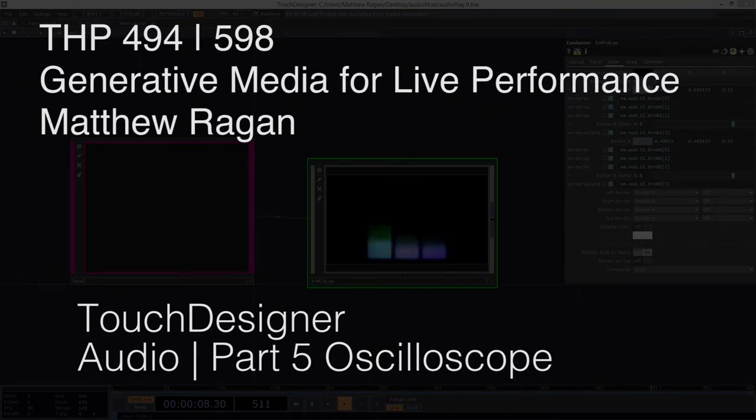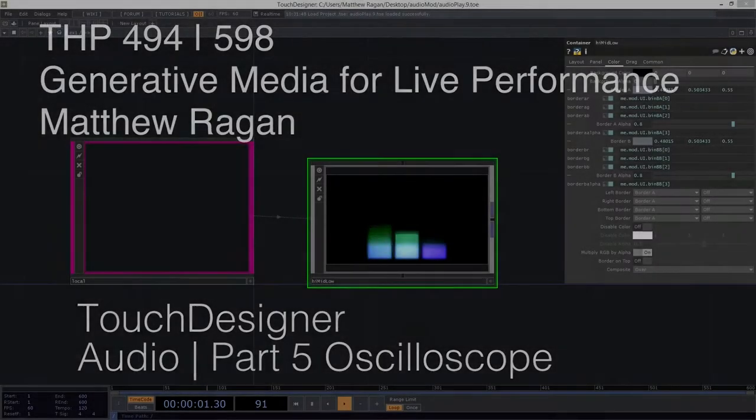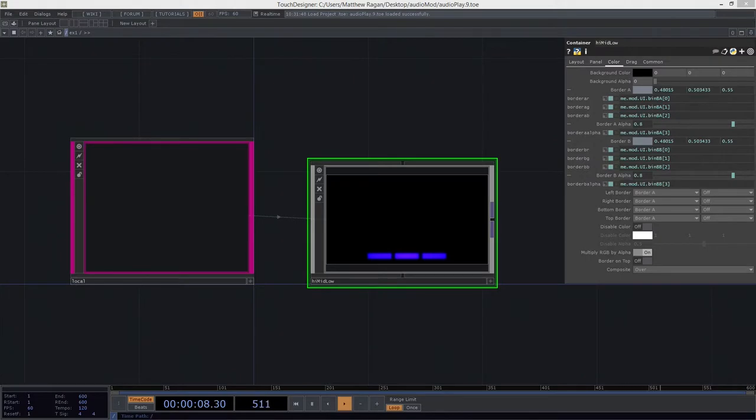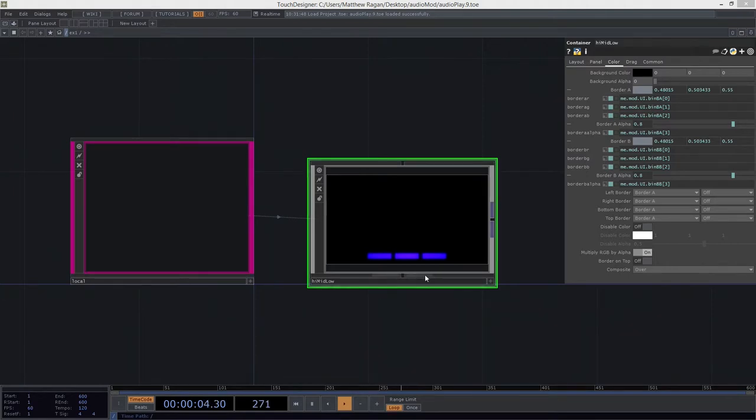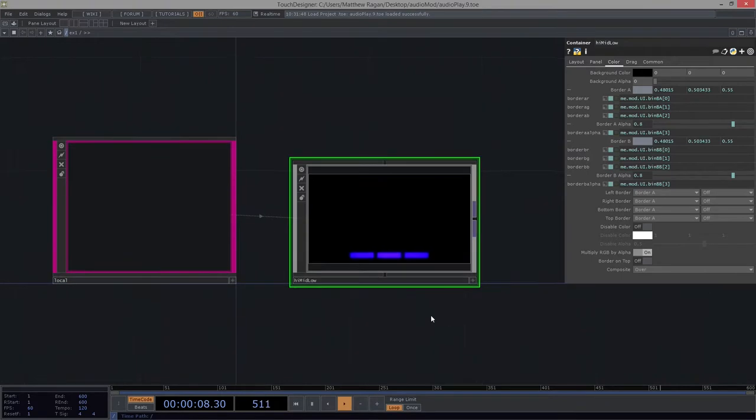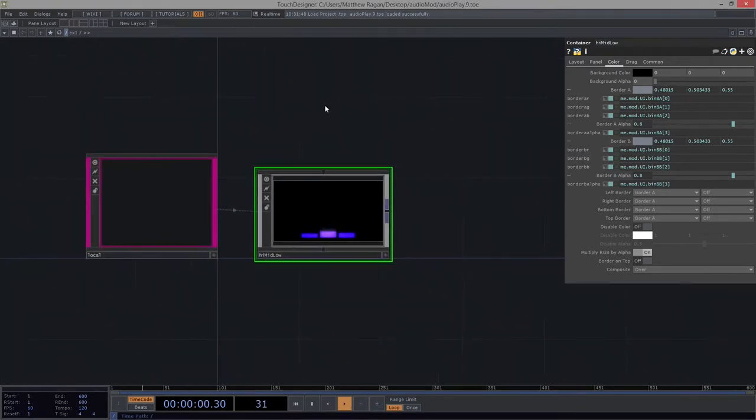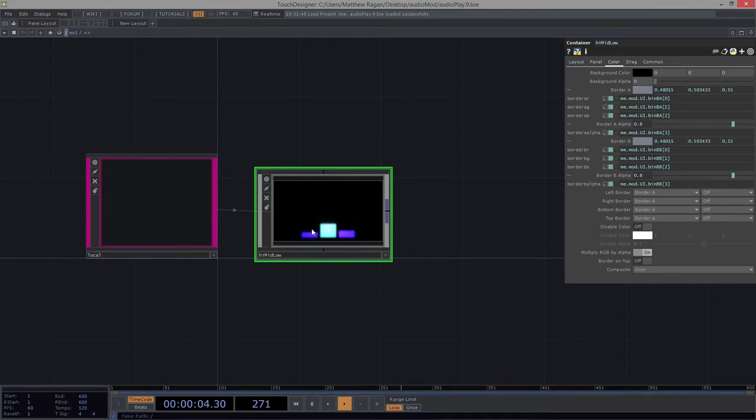All right. Hey there, THP 494 and 598. Matthew here. So where we left off, we had just finished making our high-mid-low responsive module as a visualization tool, and that's rolling right along, giving us an excellent place to start experimenting with building modules that are reactive to audio.